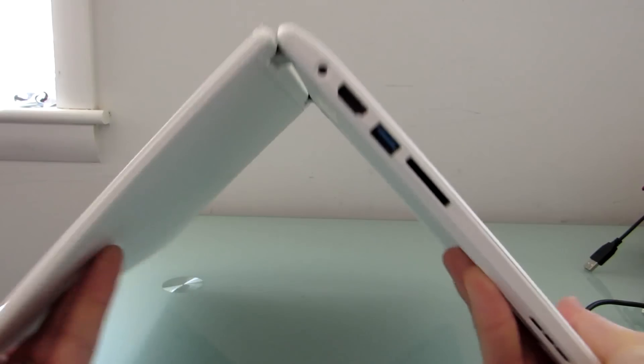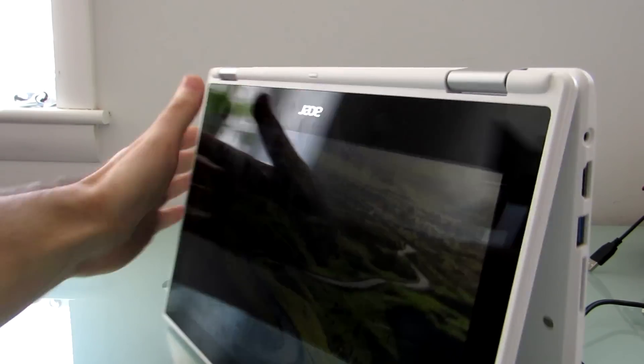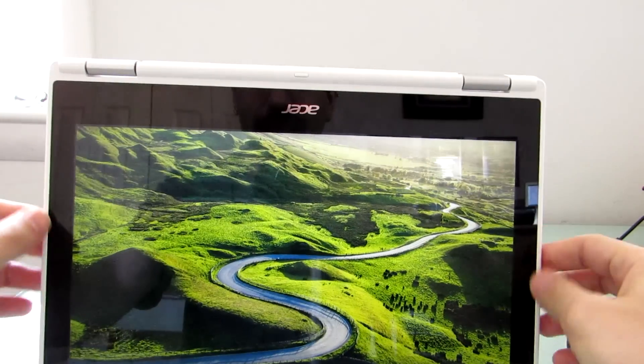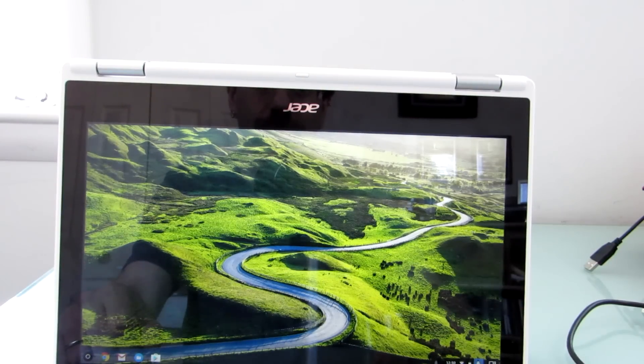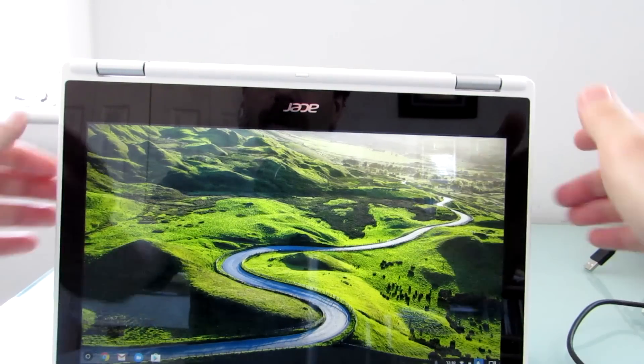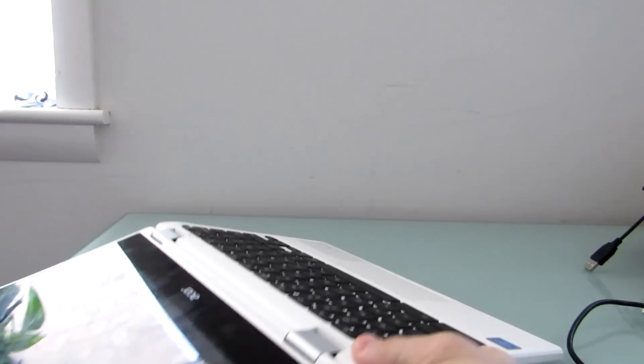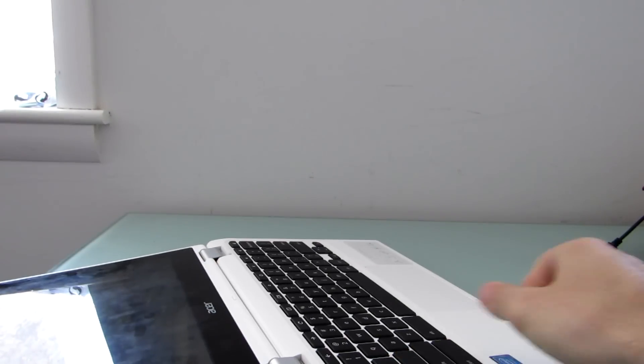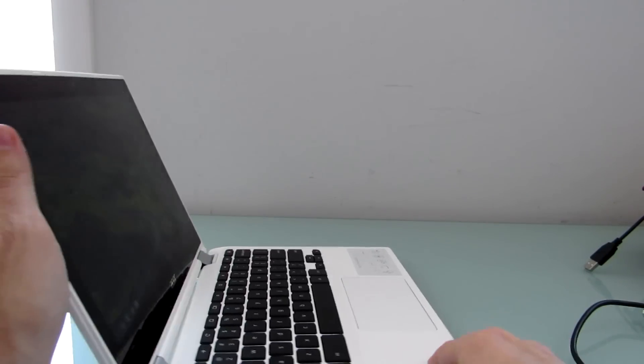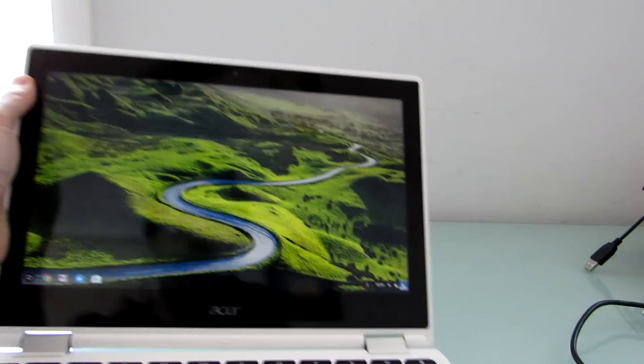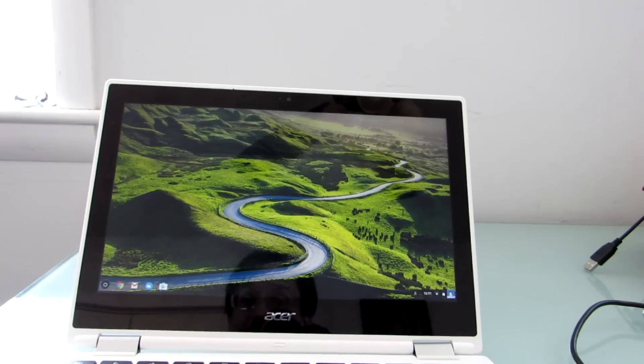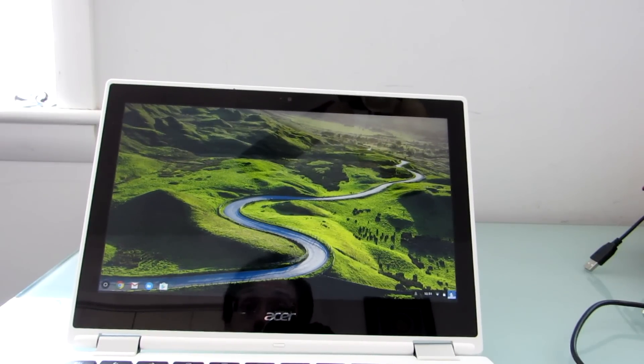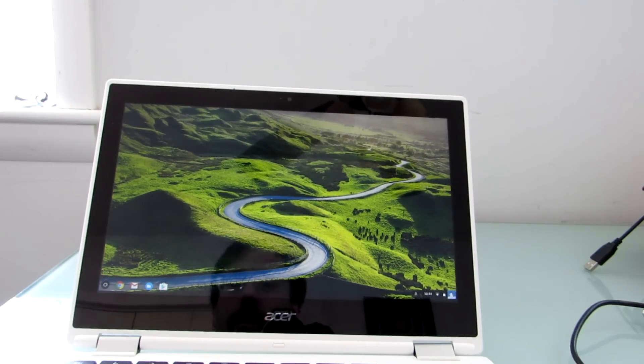And it has a convertible design, so you can also hold it like a tablet or prop it up this way or do whatever else you like. But what I want to show you is something else that I can do, which is run a very specific Android application called Crossover. Now Crossover was originally designed for Mac and Linux computers, and it's a way of running some Windows applications on those systems.